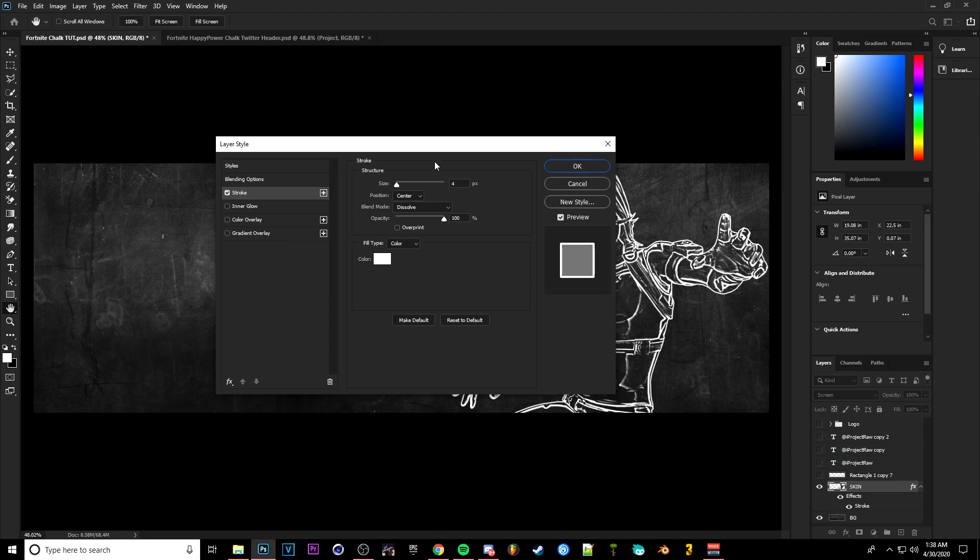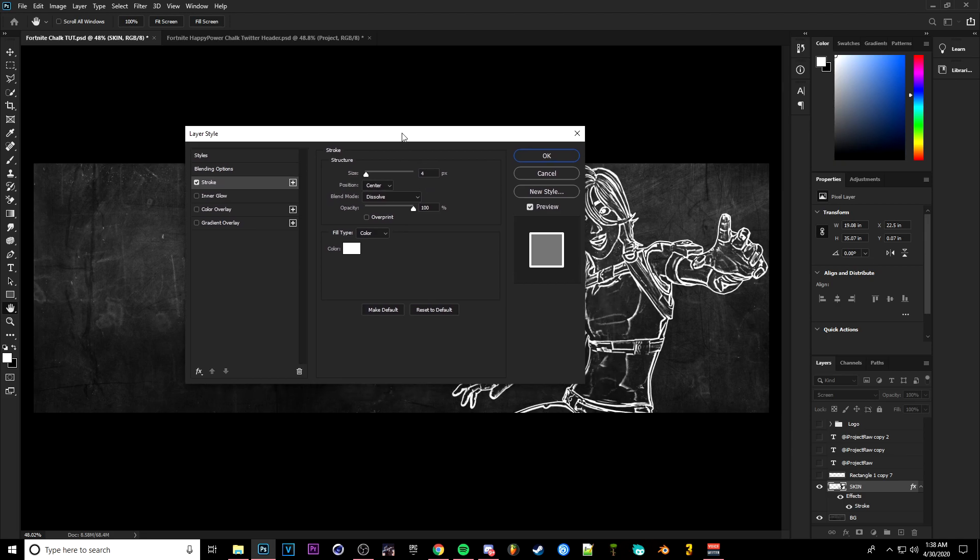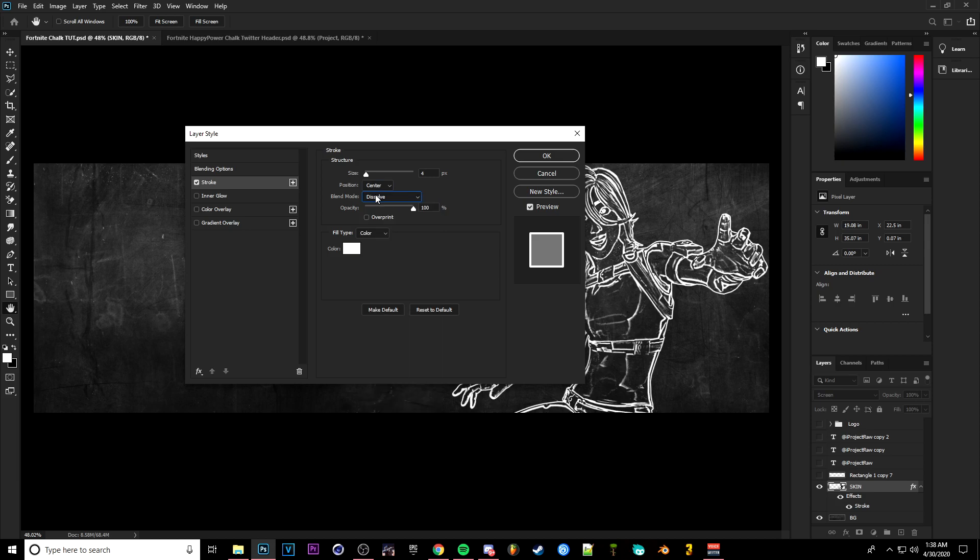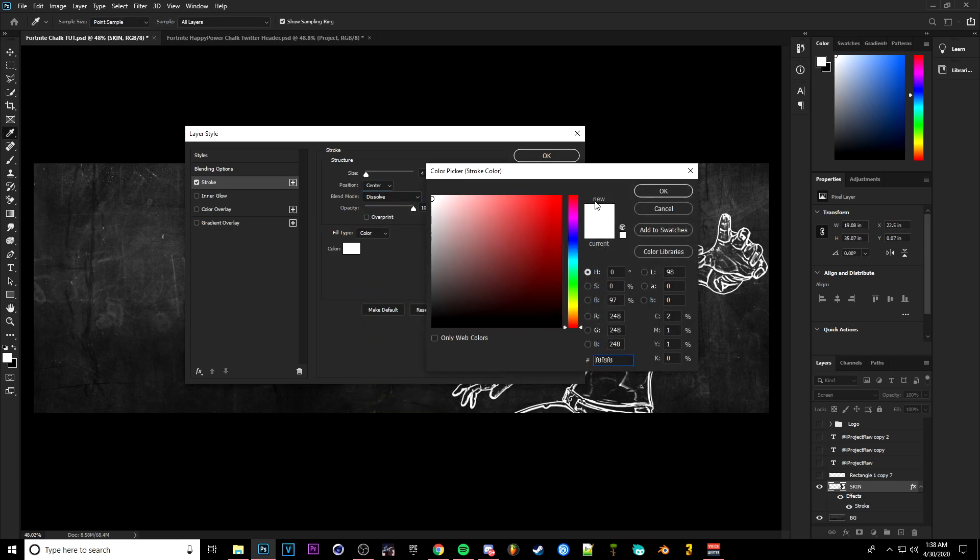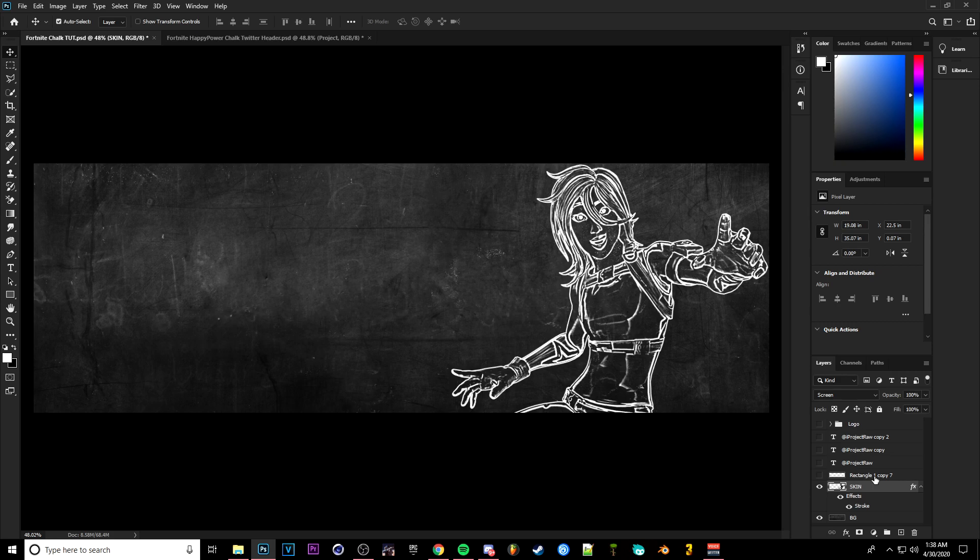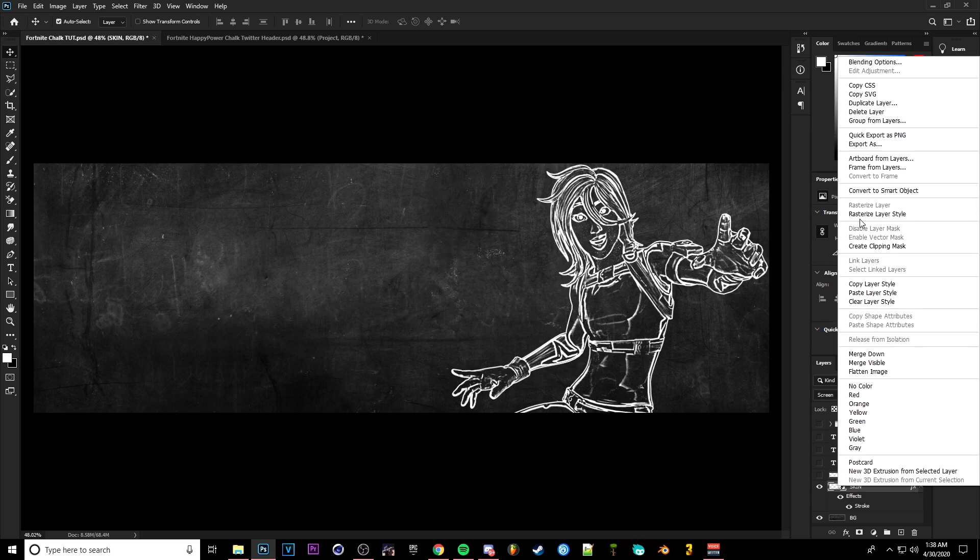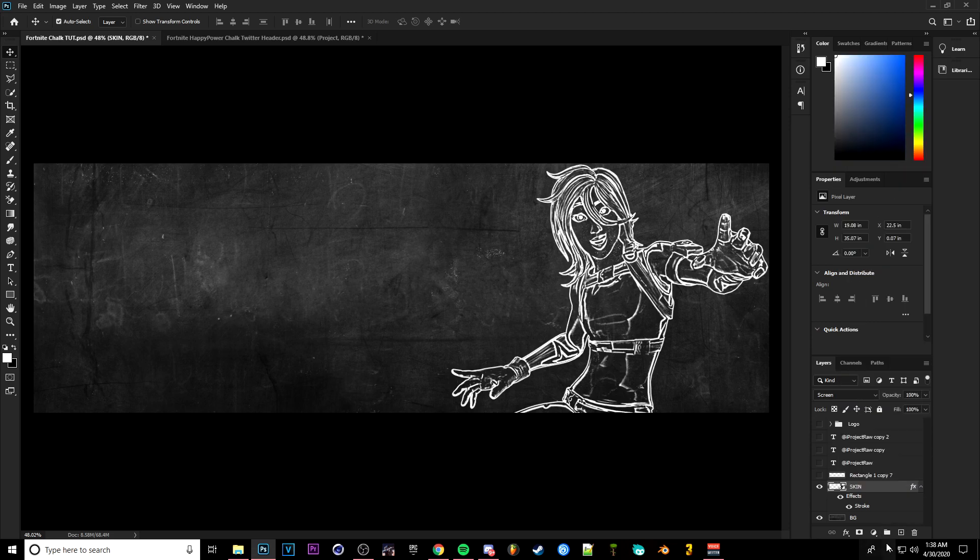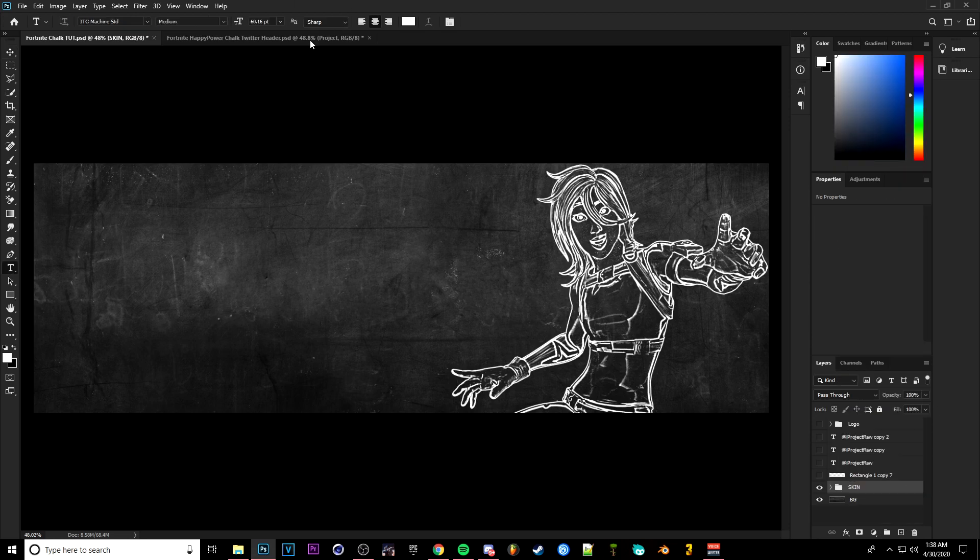Then after you do that, you're going to want to double click on the skin and put a stroke of 4, or depending on how big your render is. I would say 1 through 5 would be good. Then put this on Center for the position and put the blend mode on Dissolve. Make sure it is on white for the color, and you're basically done with the skin part of this tutorial.